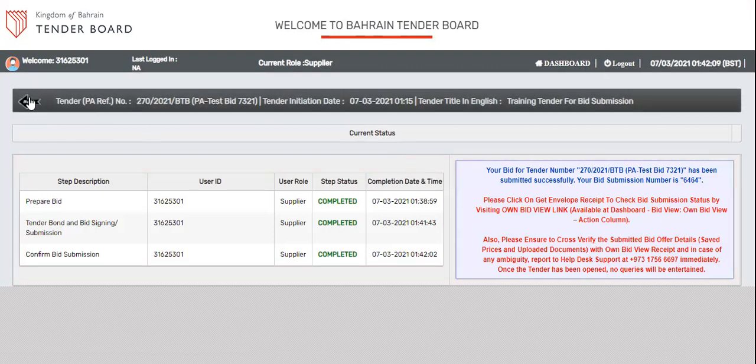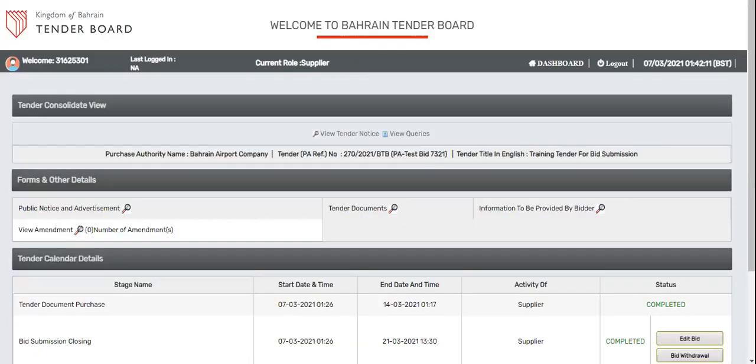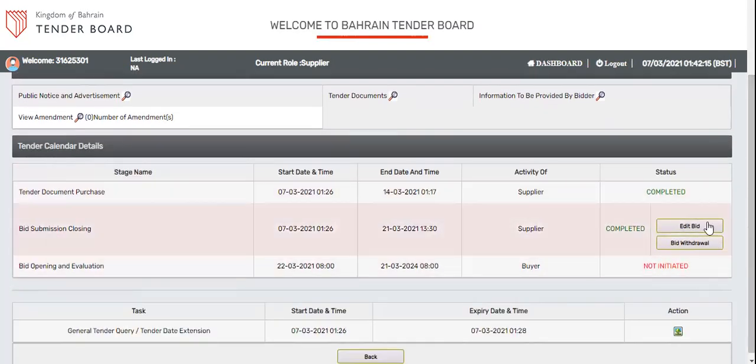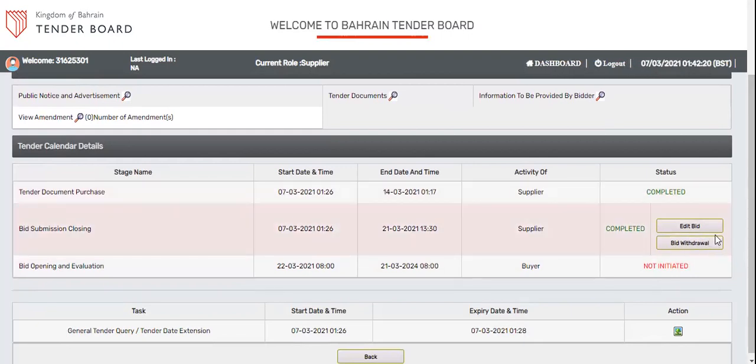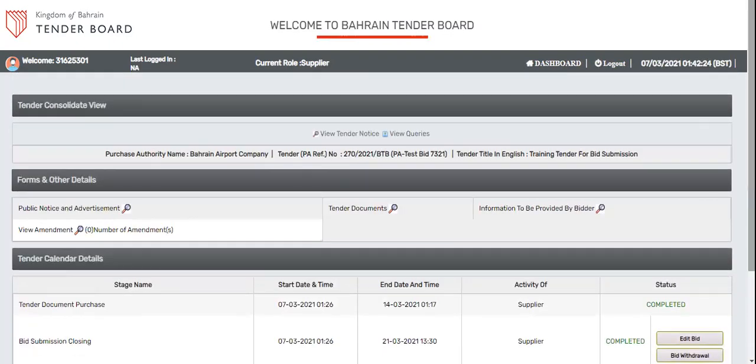And you can always edit the information a number of times. If time permits, you can see now edit bid option is available. So whatever information you submitted, you can make changes in the same or you can withdraw your bid. That's all for today's bid submission. Thank you.